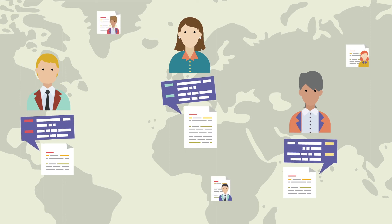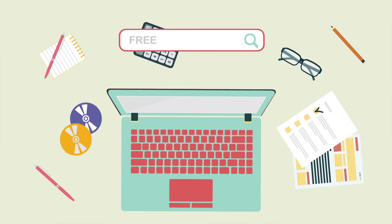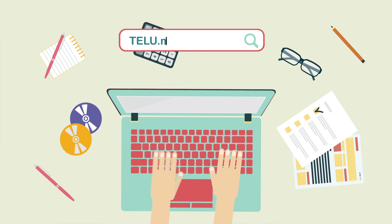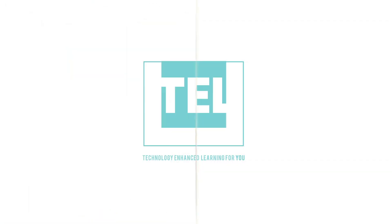You can see for yourself just how powerful a tool it really is by signing up for free at tellu.me. TellU, technology-enhanced learning for you.